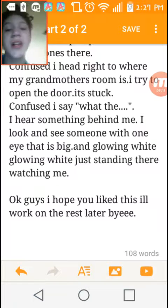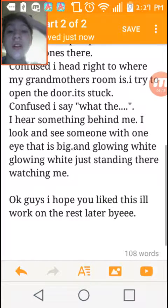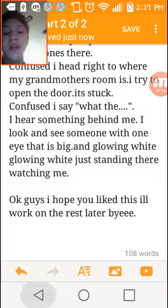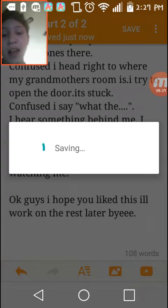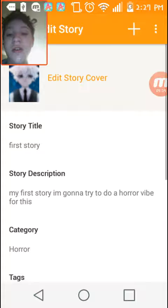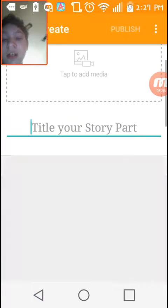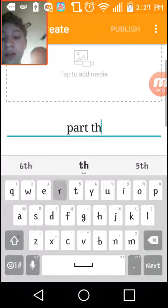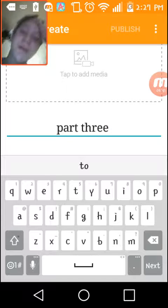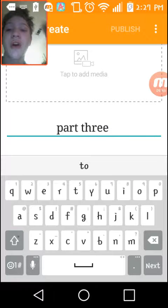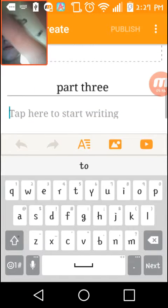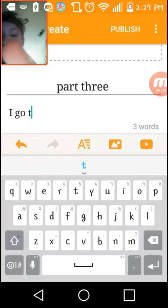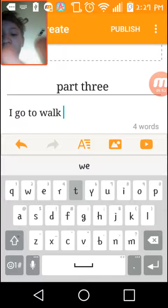But yeah, that's that. But I'm gonna be working on the second part right now, like no joke, right now. Yes, save the unsaved changes. Add a new part, Part 3. In the comments below, I'm not gonna publish this till tomorrow. Tell me what I should name this. I go to walk towards him.